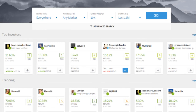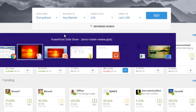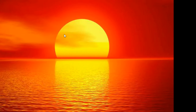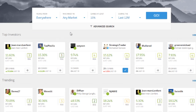So once you've had a bit of a play around with the search filters and looked at a few profiles, you're probably wondering what my top tips are and a bit of advice about the different traders and strategies to use.